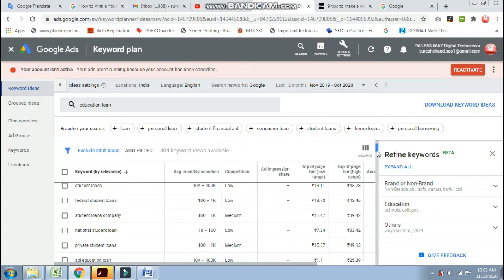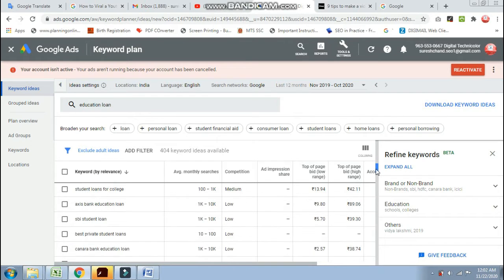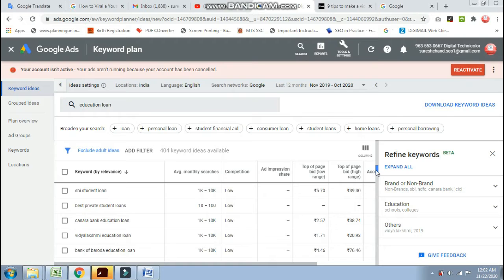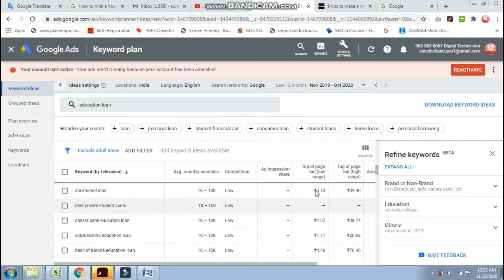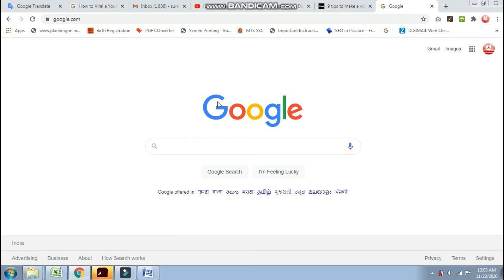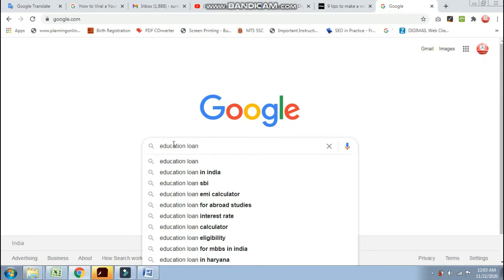You can see the result for 'Education Loan.' You will need to look at the keywords which are related to your products or services. You will need to build long-tail keywords — you can get help with Google for this.